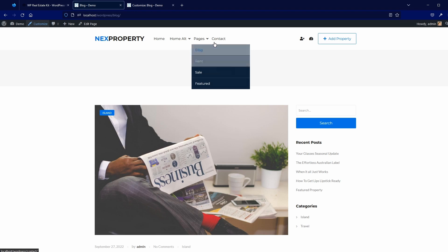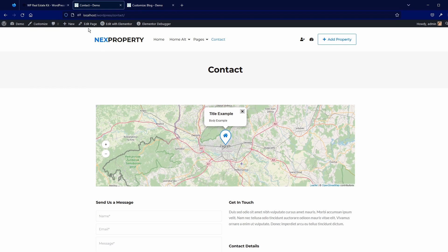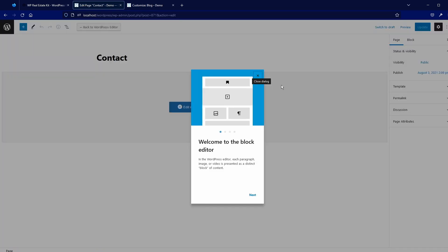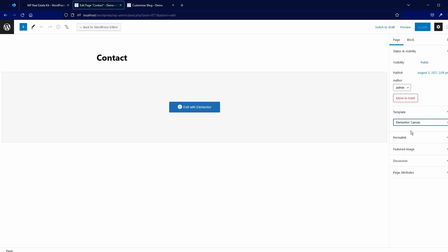For example, let's say you wish to use it on the contact page. You can edit this page, and here you will see the template option. You can choose one from the menu. Right now I am using Elementor Canvas, which means Elementor is used on the whole page — even the header and footer. If we change to Elementor Full Width and update this page...